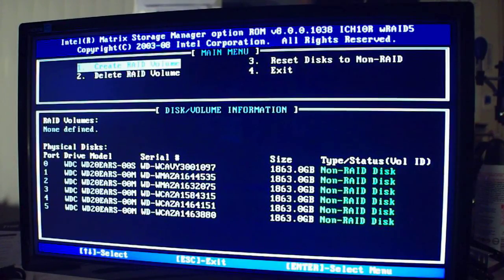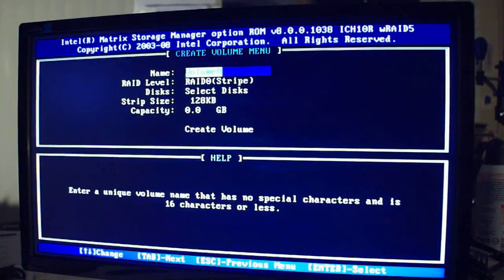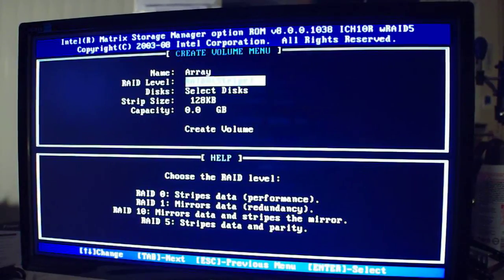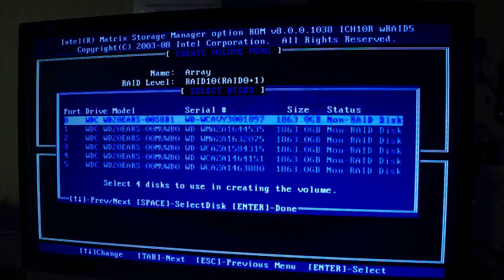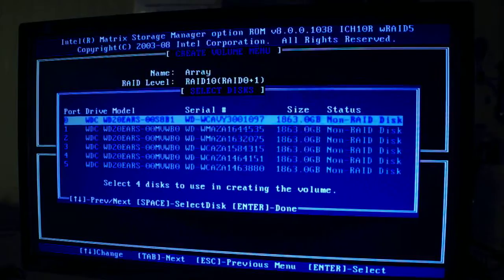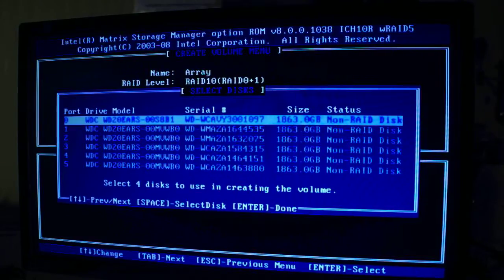What I'd like to do is take all six of these drives and turn them into a RAID 10 so I get the speed and the redundancy. So in the BIOS here, let's go to Create RAID. But selecting discs — it says select four discs to use in creating a volume, so I can't use all six. Some RAID programs will allow as many drives as you want as long as there's an even amount, but I guess in this case the Intel Matrix Storage Manager will not allow that.